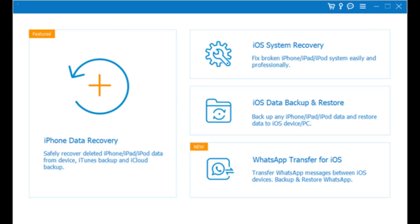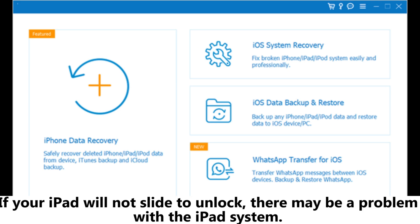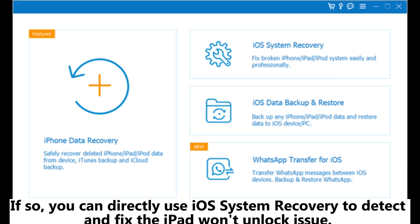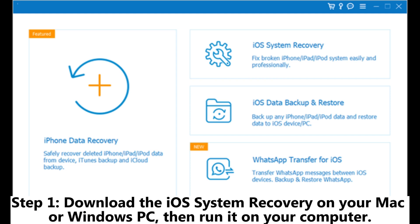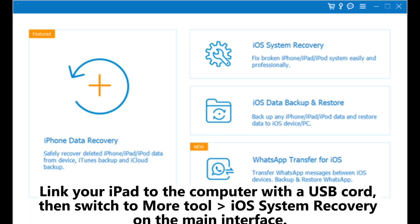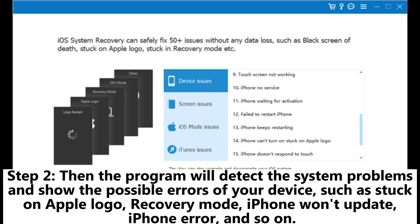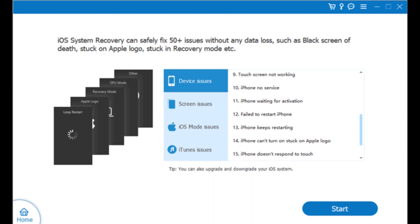Tip 7: Fix it with iOS system recovery. If your iPad will not slide to unlock, there may be a problem with the iPad system. You can directly use iOS system recovery to detect and fix the iPad won't unlock issue. Step 1: Download iOS system recovery on your Mac or Windows PC and run it on your computer. Link your iPad to the computer with a USB cord, then switch to More Tools > iOS System Recovery on the main interface. Step 2: The program will detect system problems and show possible errors such as stuck on Apple logo, recovery mode, iPhone won't update, iPhone error, and so on. Hit the Start button to move to the next step.